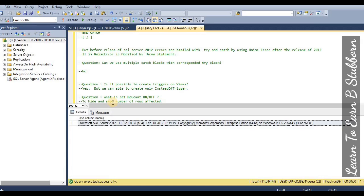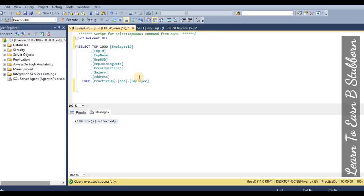Next question: what is SET NOCOUNT ON and OFF? SET NOCOUNT ON and OFF is used to hide or show the number of rows affected. When we execute a DML query, it displays a message. With NOCOUNT ON and OFF, that message is displayed or suppressed accordingly.